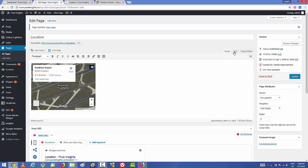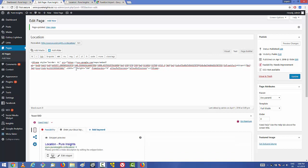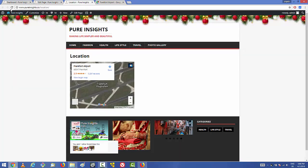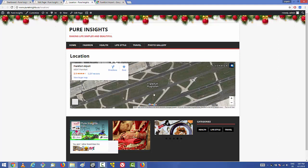Then go to the Text section again and find the width property in the code. Right now the width is 400 — just change it to 100. The height is fine so leave it as default. Update the page and refresh, and you'll see the map is now covering the whole page. That's the first way of adding a Google Map to your website.